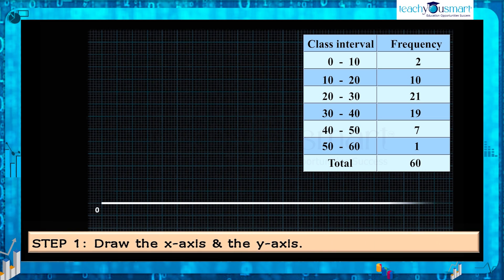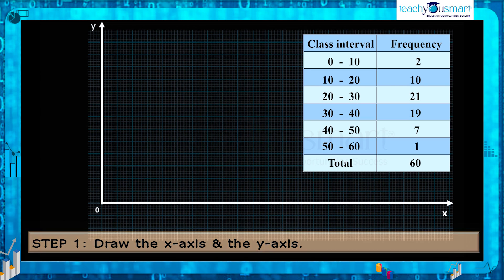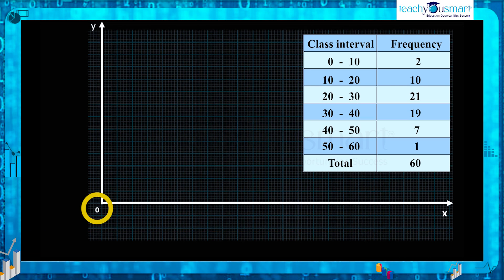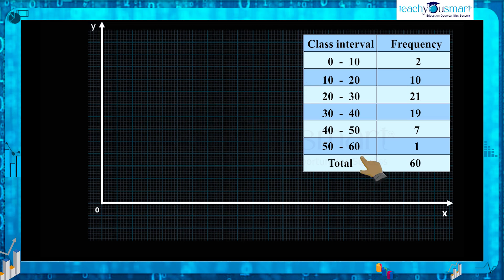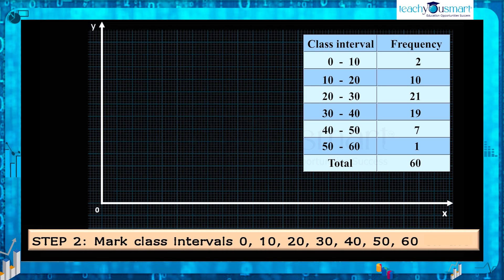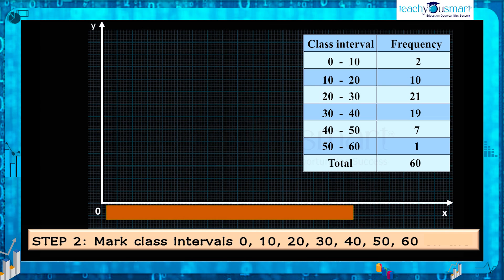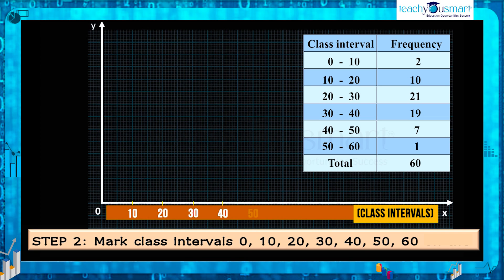First of all, draw the x-axis and y-axis such that their meeting point is marked as origin O. On the x-axis we represent the range of values being measured, divided into class intervals. Here the class interval started from 0 and ended at 60. Since the class width is 10, mark the points as 0, 10, 20, 30, 40, 50, and 60 on the x-axis.